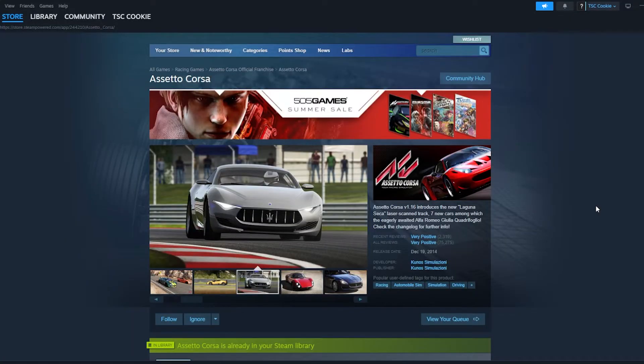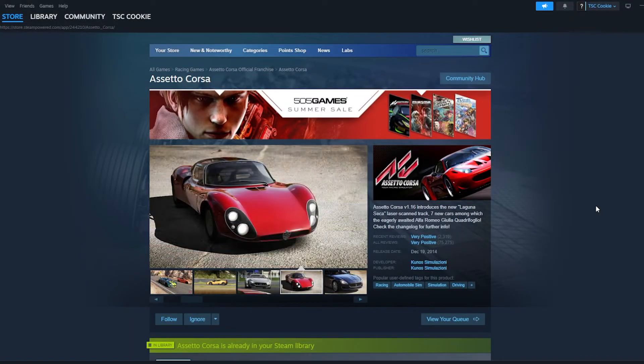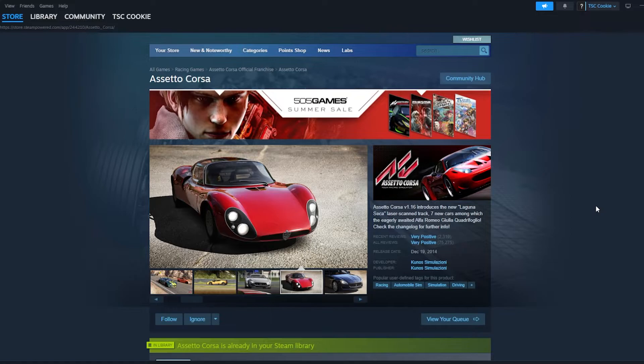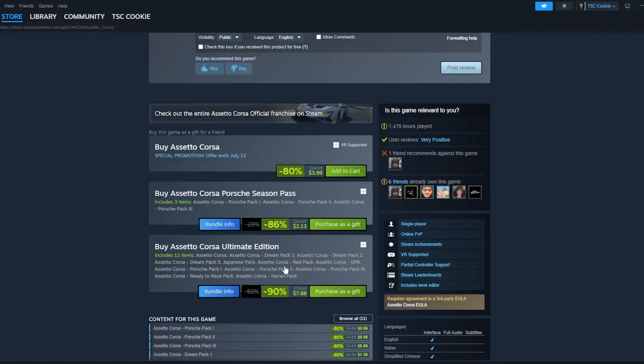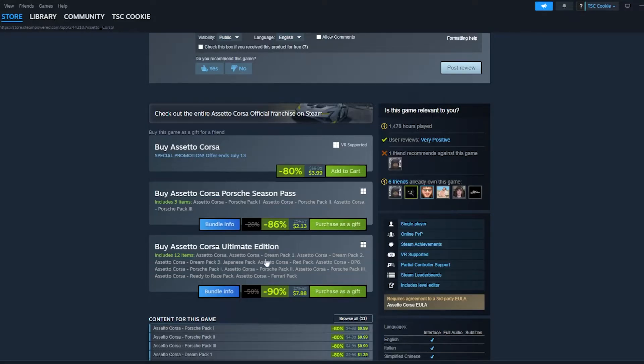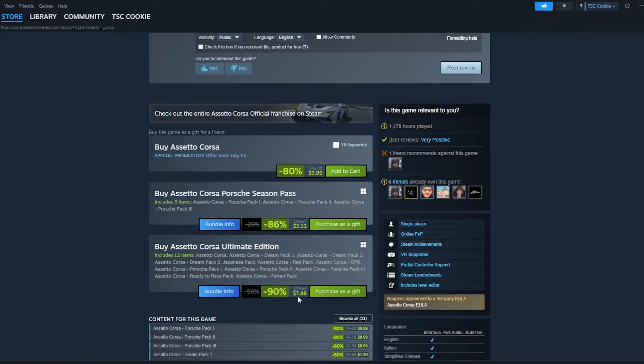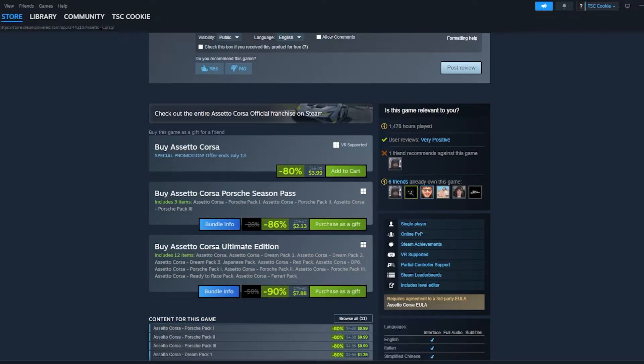So the first thing you'd want to do when setting up Assetto Corsa is of course purchase Assetto Corsa. Now as you can see here, there are three options to purchase: the first being Assetto Corsa, then the Porsche Season Pass, and the Ultimate Edition, all of which are on sale for over 80% off, which is a fantastic deal. I would 100% recommend getting the Ultimate Edition, which includes all of the DLCs.